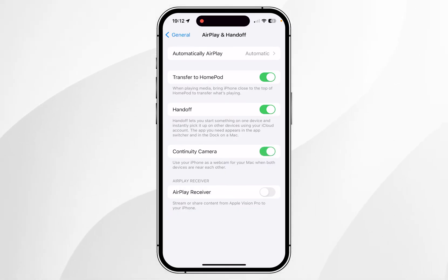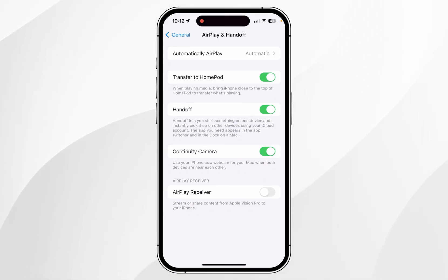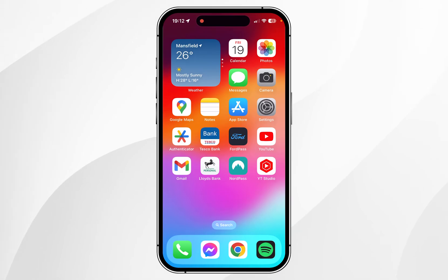Now continuity camera has been enabled, this means we can use our iPhone as our webcam on our Mac. Just bear in mind that both devices need to be near each other for this to work.